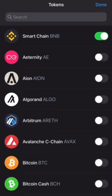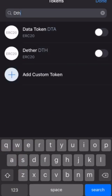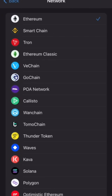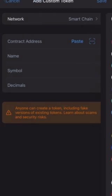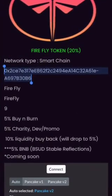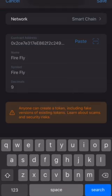Open your Trust Wallet and click on the top right-hand corner. Type in some gibberish and click the button 'Add Custom Token.' Change the network type to Smart Chain, then paste the contract address from that page. It should automatically import everything — click Save.